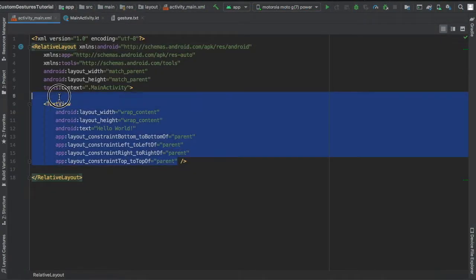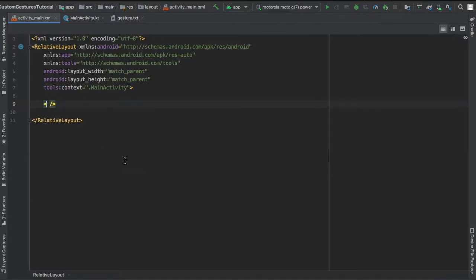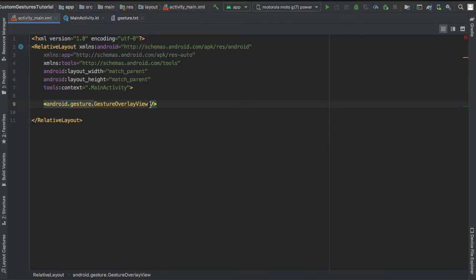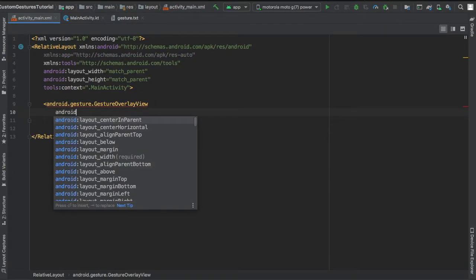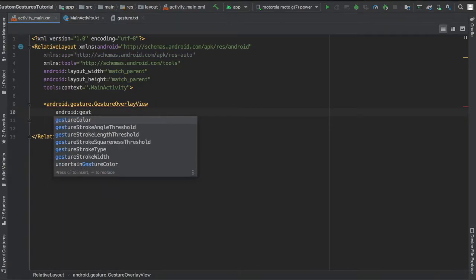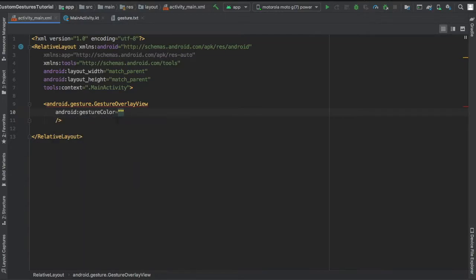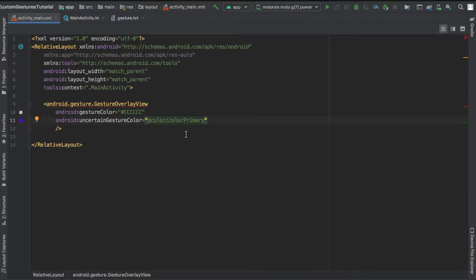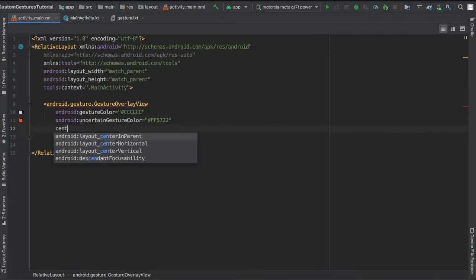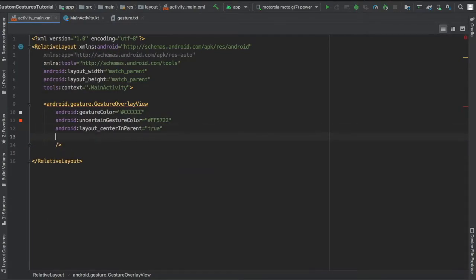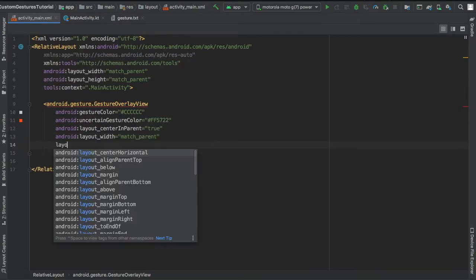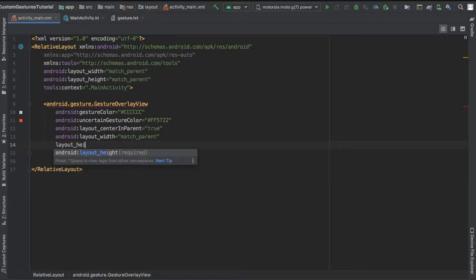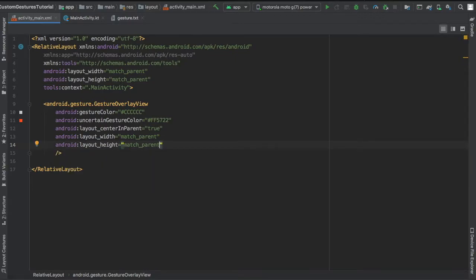Then we're going to go to our XML file and create a relative layout. In here, we're going to insert a gestureOverlayView and set the gesture color to a light gray and an uncertain color to red so you can show the user if they're doing something wrong or it's unrecognized.